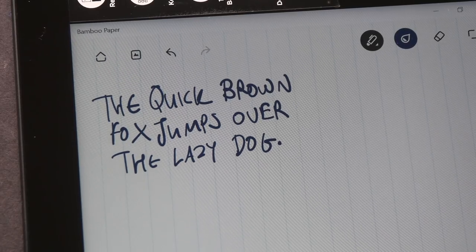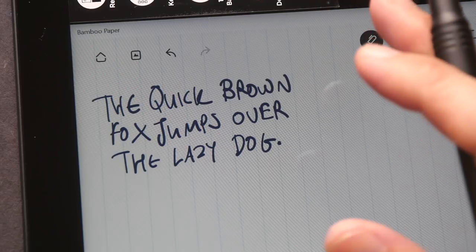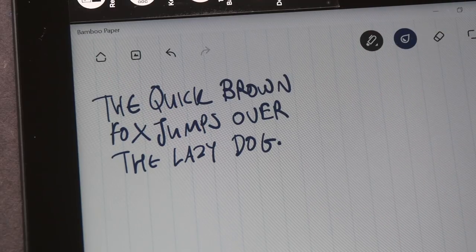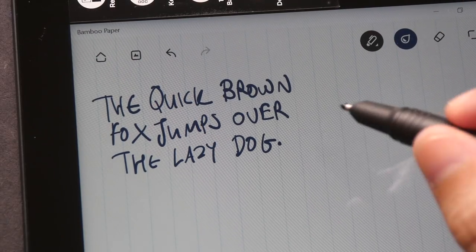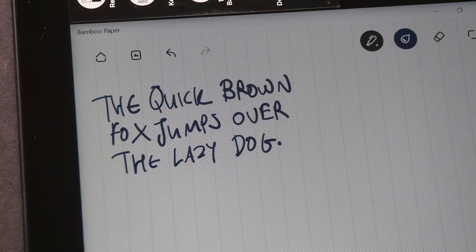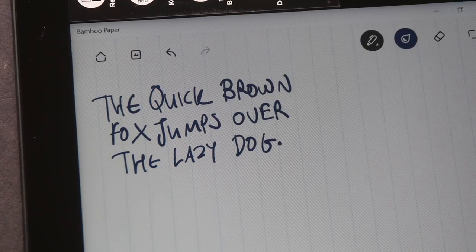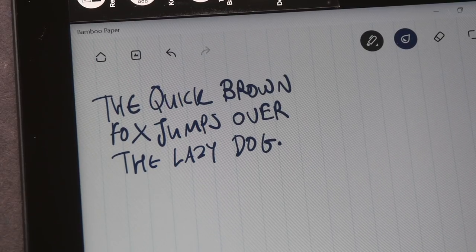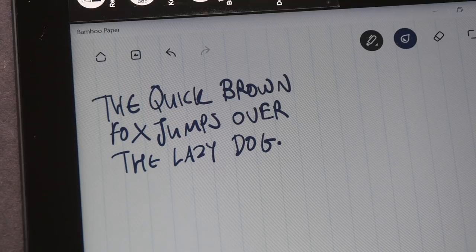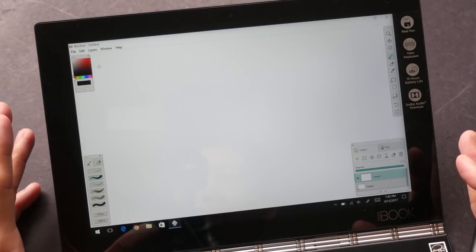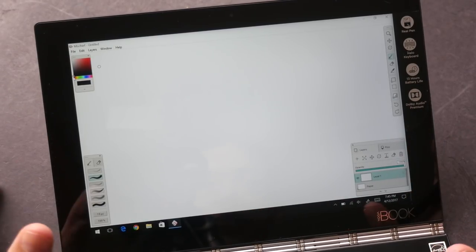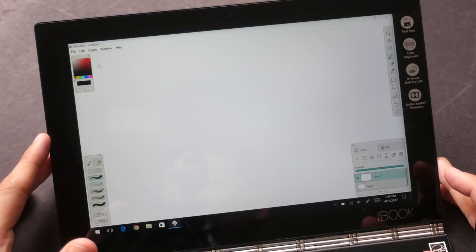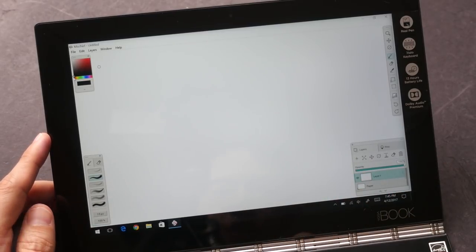So overall, if you want to buy this for handwriting, for taking notes, I would say go ahead, it's very good. You can try Wacom Bamboo Paper. Because this is running on Windows you can install all sorts of Windows apps. And now I'm using Mischief.